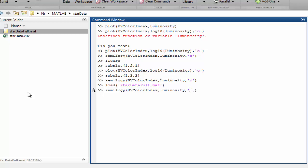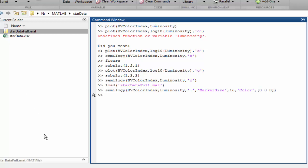Let's change the marker style to filled dots, let's change the marker size, and let's change the colour to black. We can enter black as a string, and MATLAB will recognise that, or we can enter its RGB value, which is 0, 0, 0. Let's have a look at the figure that we've created.